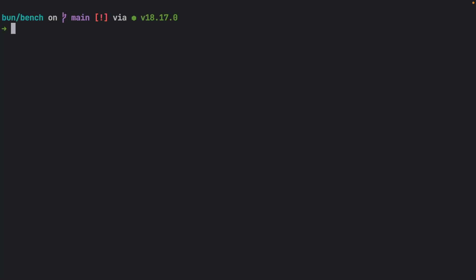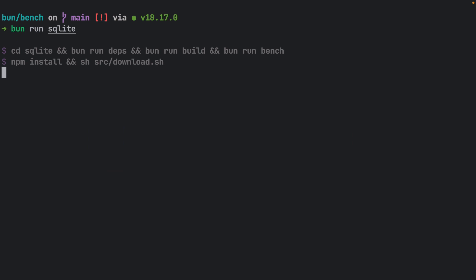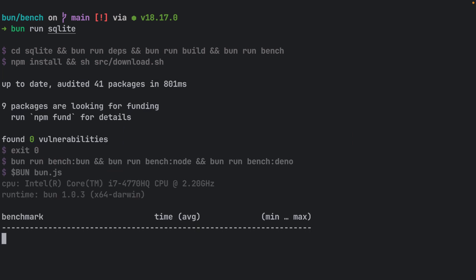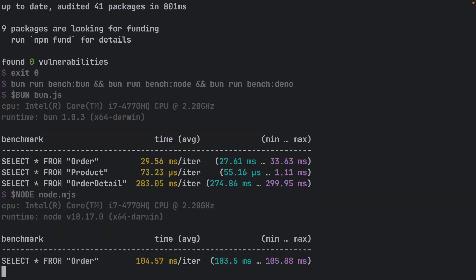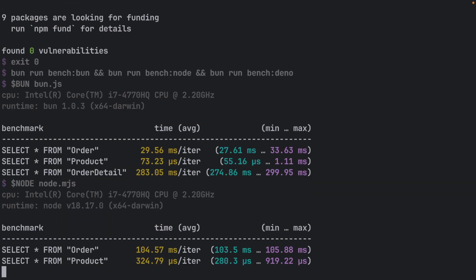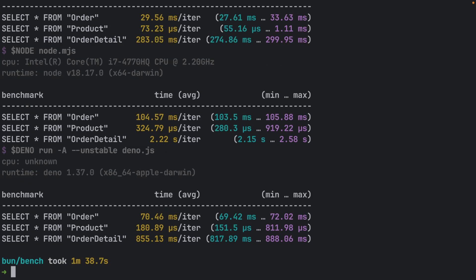Here's the exciting part. We'll be benchmarking Bun's native SQLite client integrated directly into the core. The benchmarks will be performed on a sample database with three tables of varying sizes. This is where Bun aims to shine.